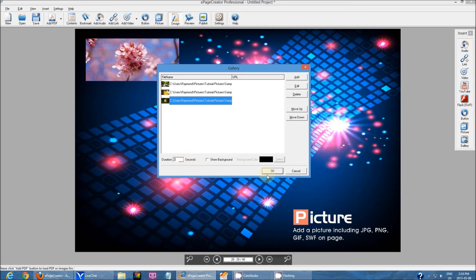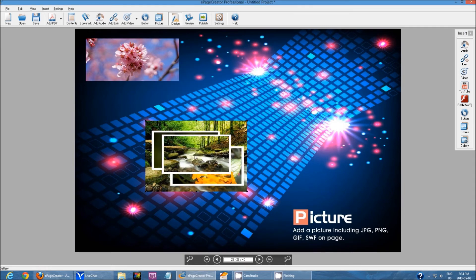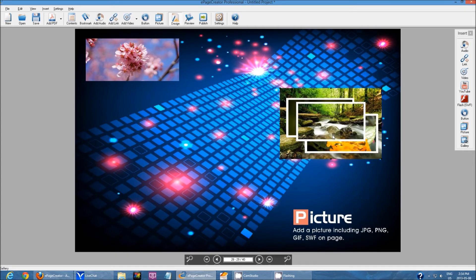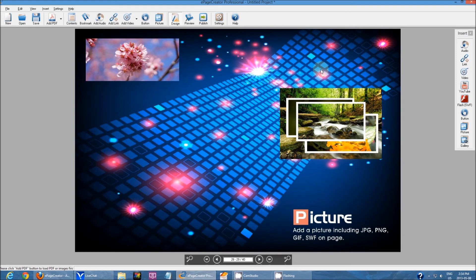And once you are done with all your settings, click OK and then you'll see something similar like this. All you have to do is just move it to wherever you want the image and you're done.